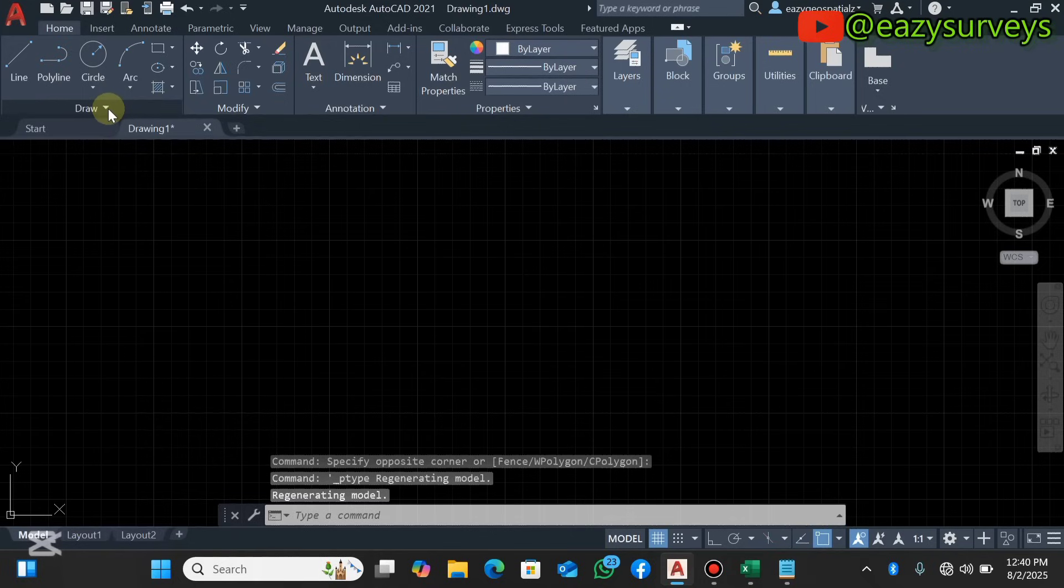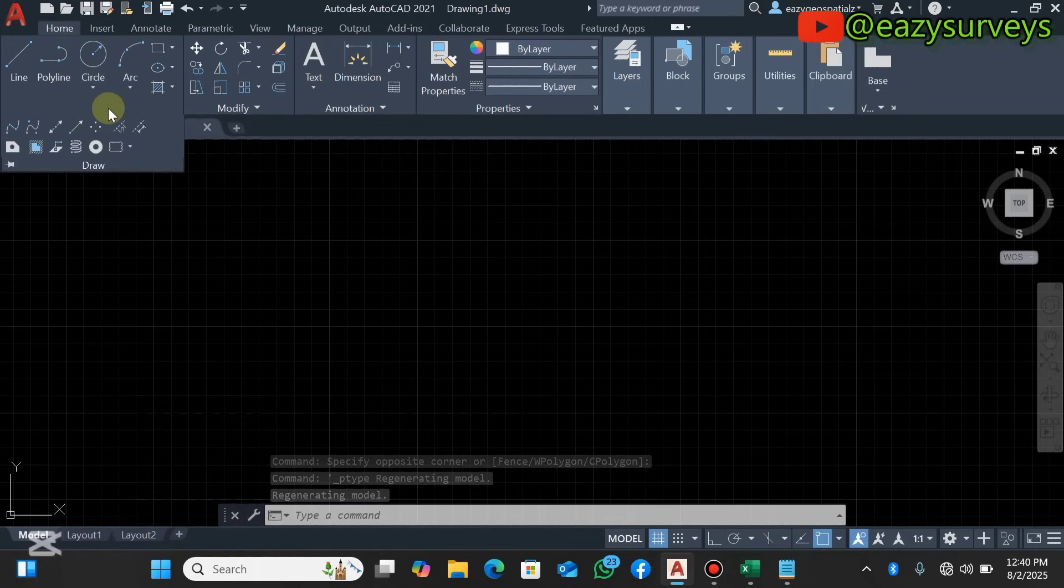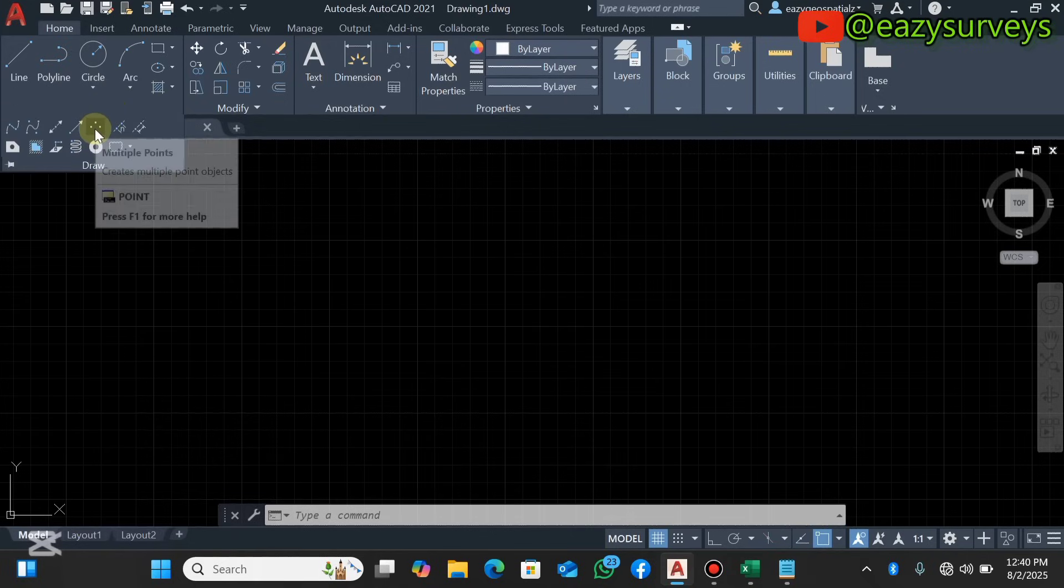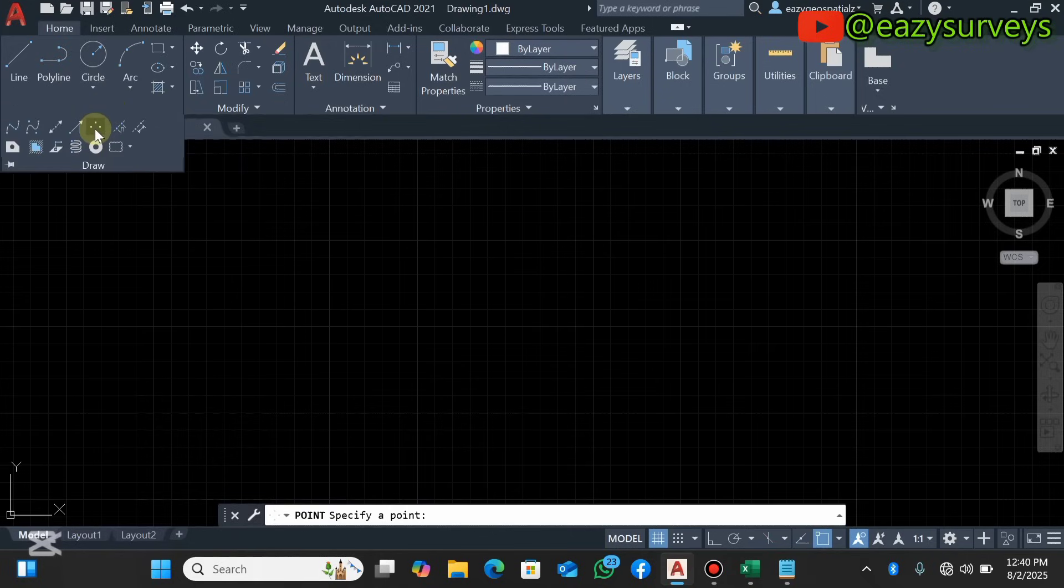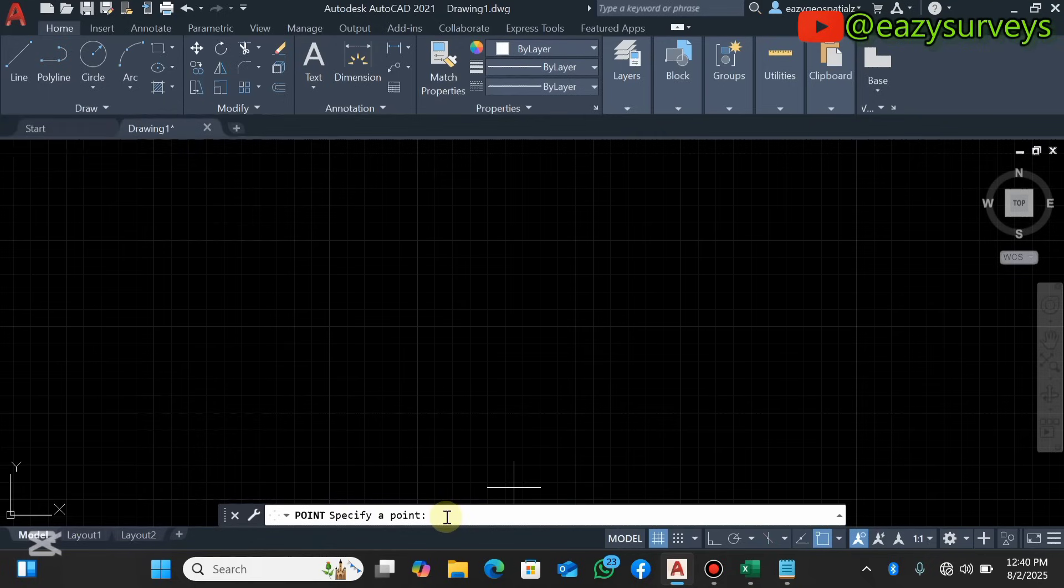After that, you come to the dropdown at the Draw, you click on that, then you come to this icon Multiple Points. You click on that, so it will give you the advantage to come to the command line. You come there to specify points.